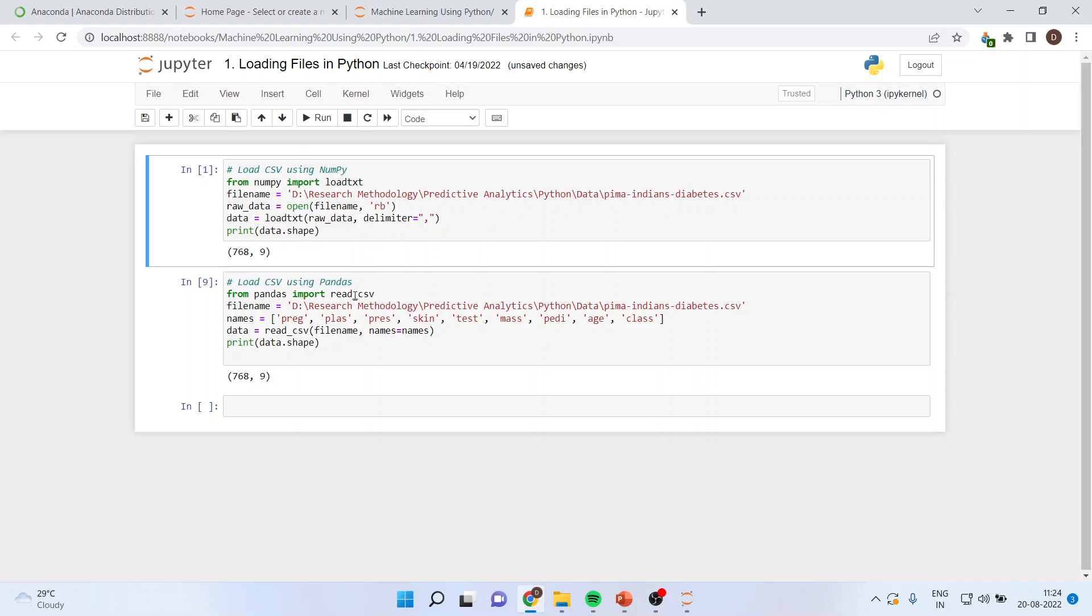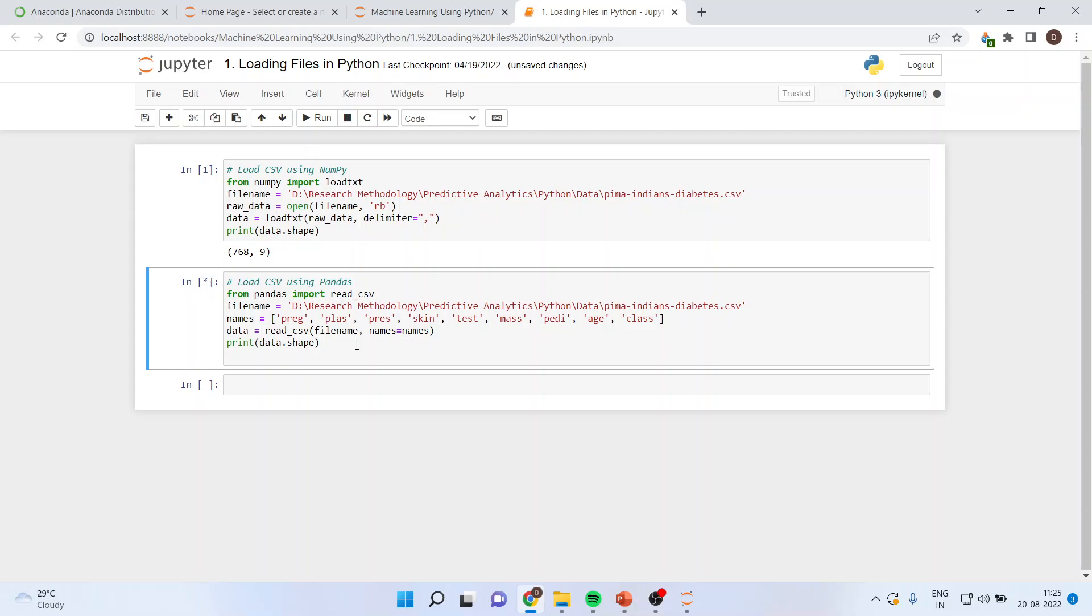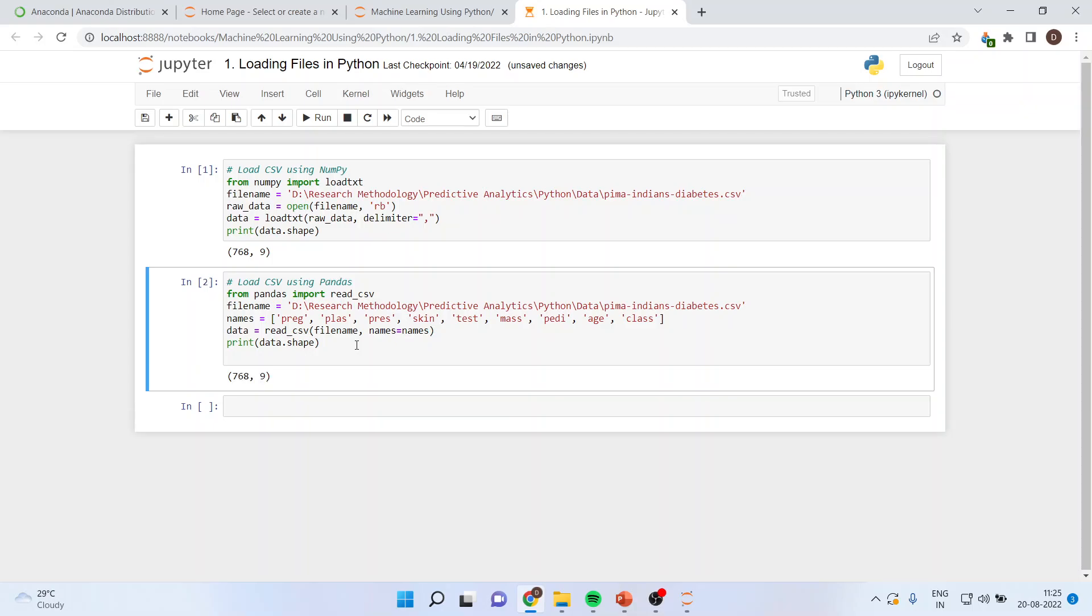This particular thing, I can also run in another way. From pandas, import read_csv file name. Again, I'll have to specify where the file is located. Names, that is the names of the variables. Data, read_csv file name. So this is the file name. And this is the names. And print data.shape. So I'll get, again, the same structure.